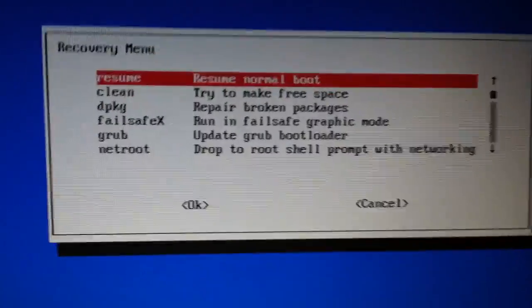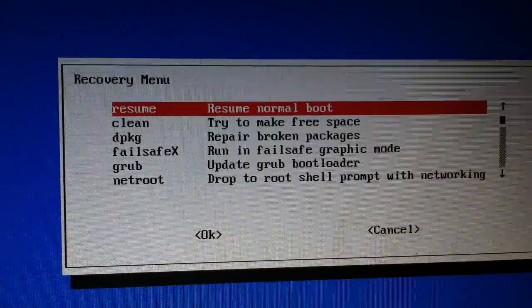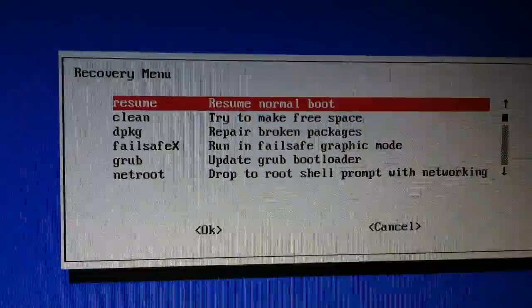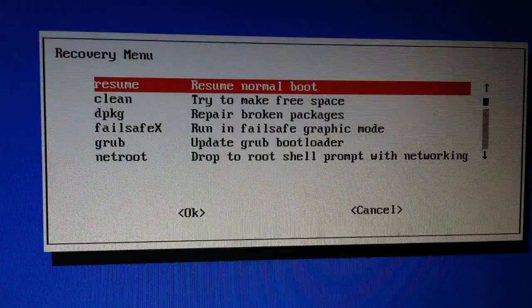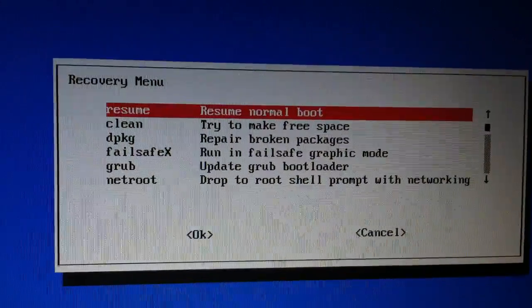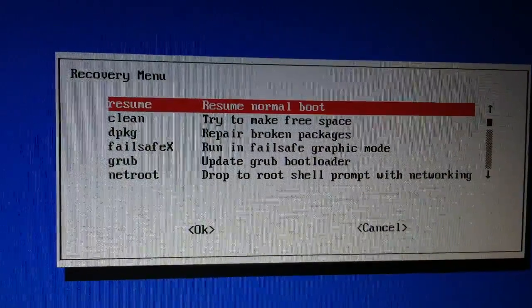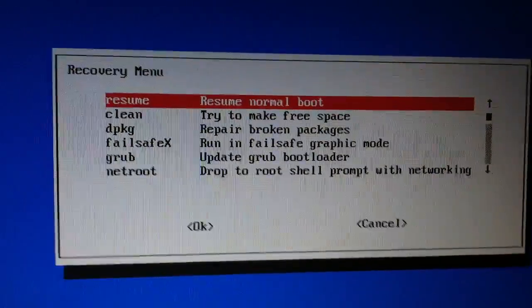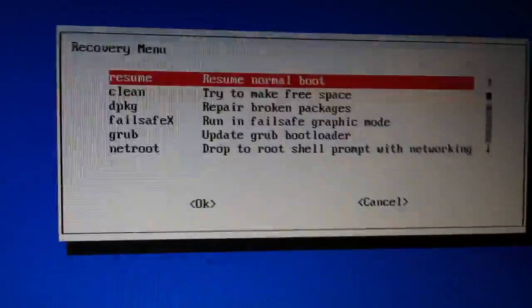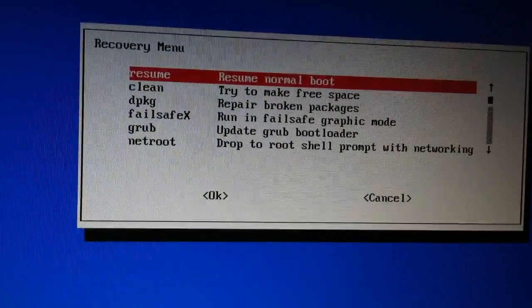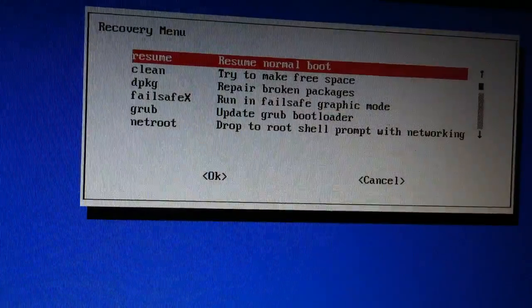Once it says 'password updated successfully,' all you have to do is type 'exit' and it takes you back to the recovery menu screen. From there, just select 'Resume normal boot' and press Enter.